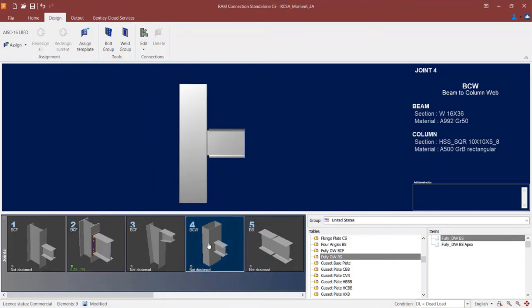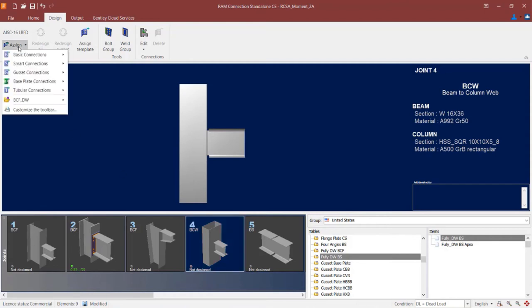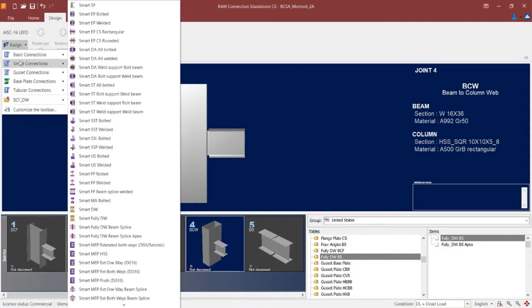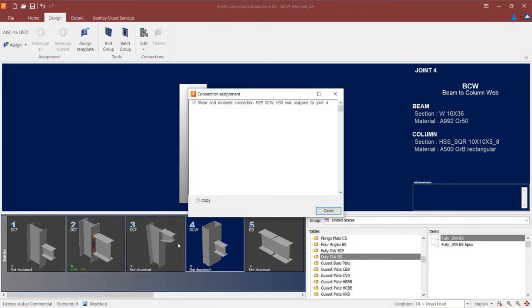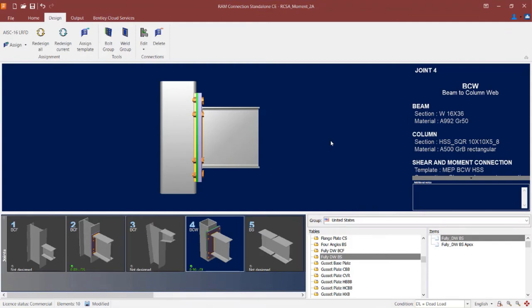Let's move on to our beam-to-column web connection type, which has been detailed as an HSS rectangular section using the United States sections database. A moment end plate is also compatible with a beam-to-column web connection if the column is a hollow structural section. To assign a connection here, I return to the assign icon. This time I am going to access a smart connection workflow — selecting a smart MEP with the option specifically for HSS.